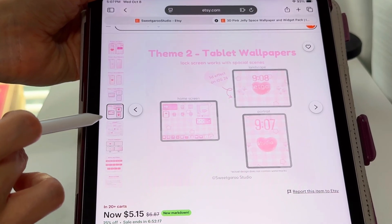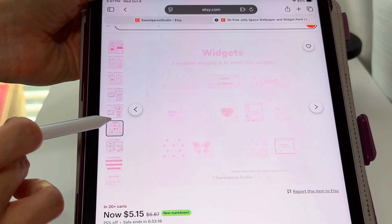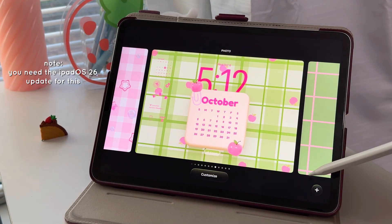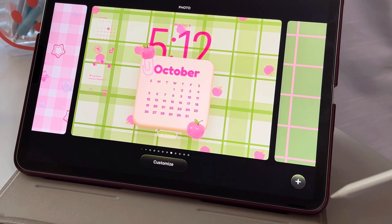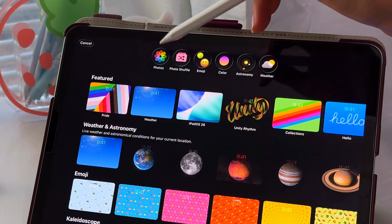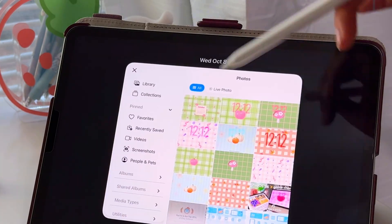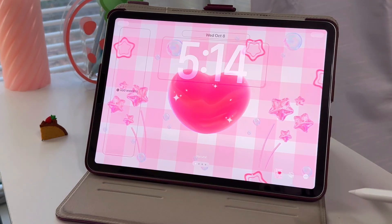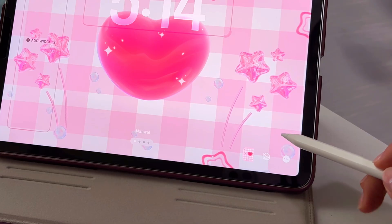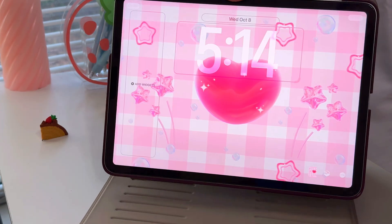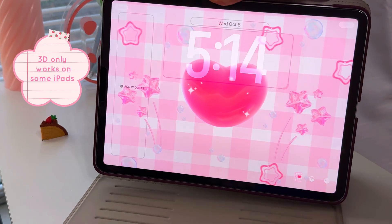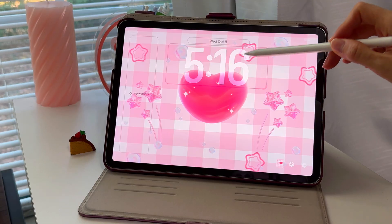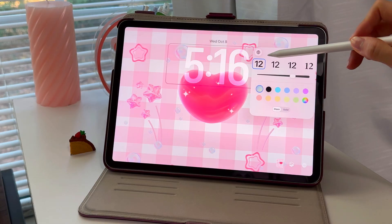Let's start with the wallpapers. Long press on your lock screen to edit. Apple recently added something called spatial scenes, which gives your wallpaper a 3D look. It doesn't work with every photo, so you might need to test a few. Just press the button on the bottom corner to activate this feature.